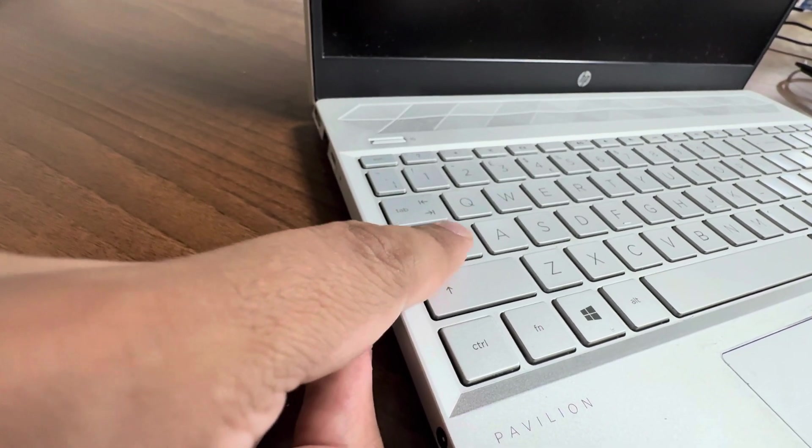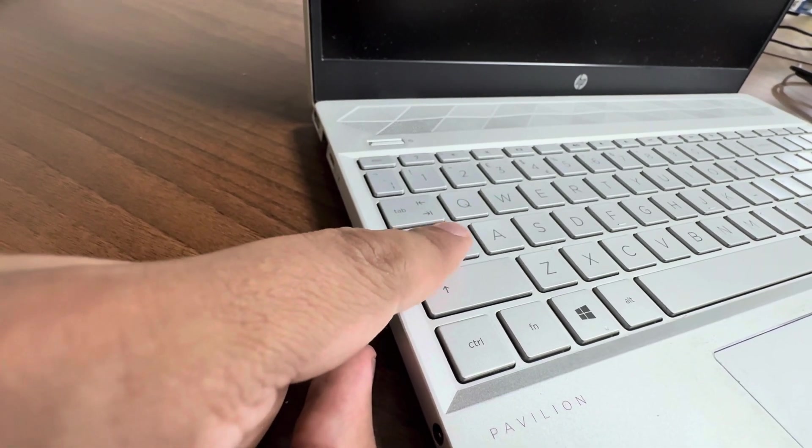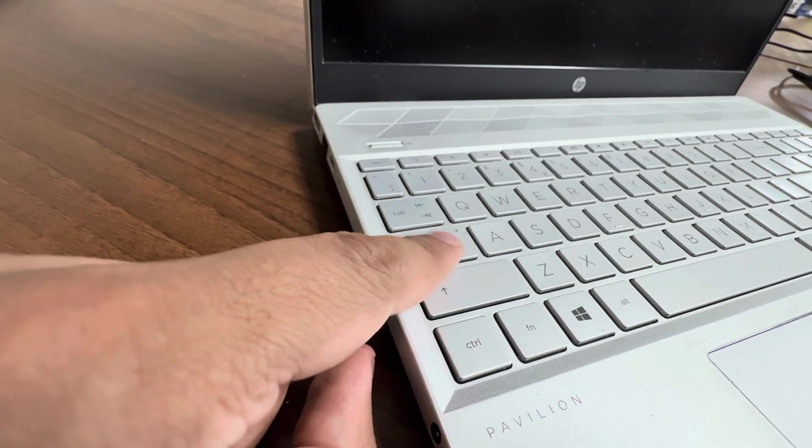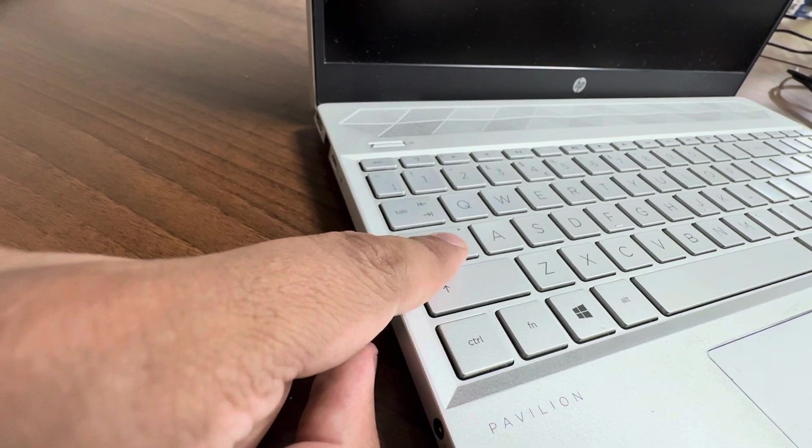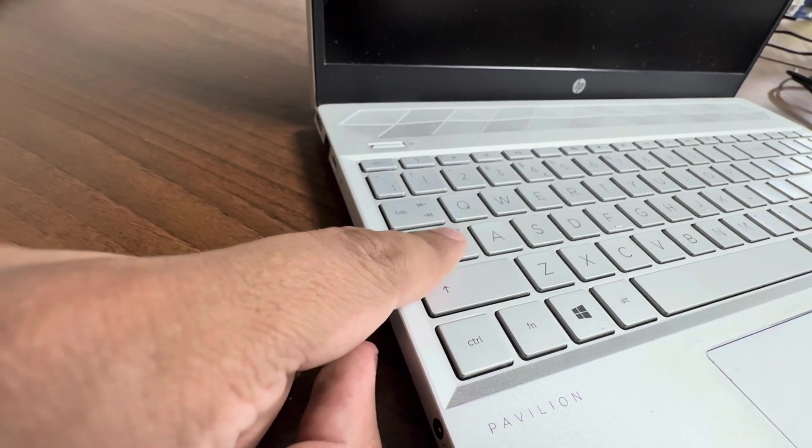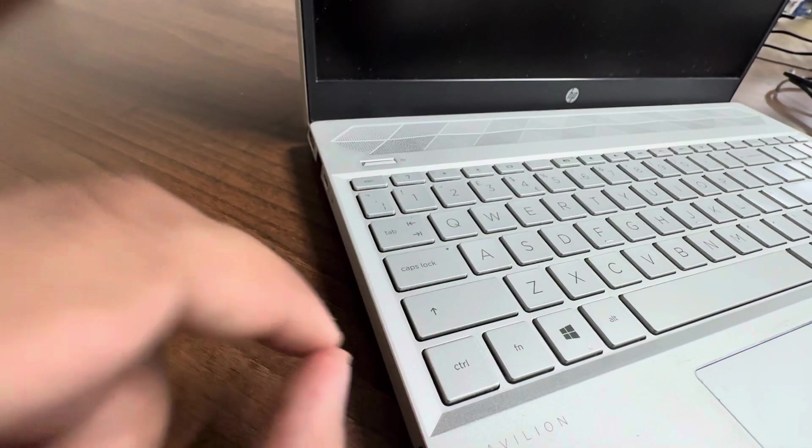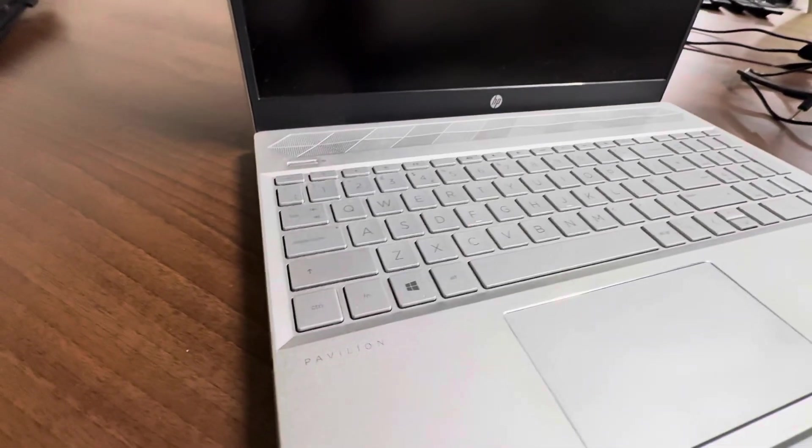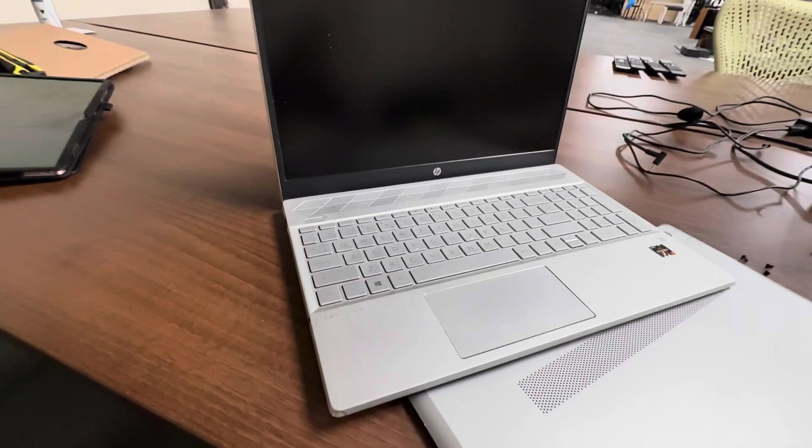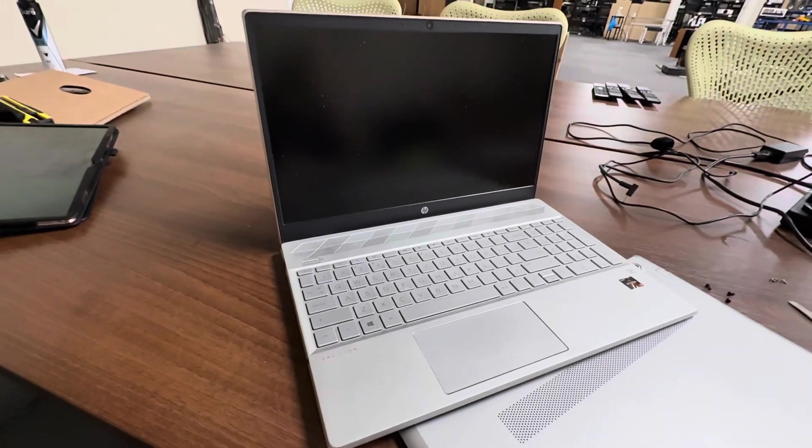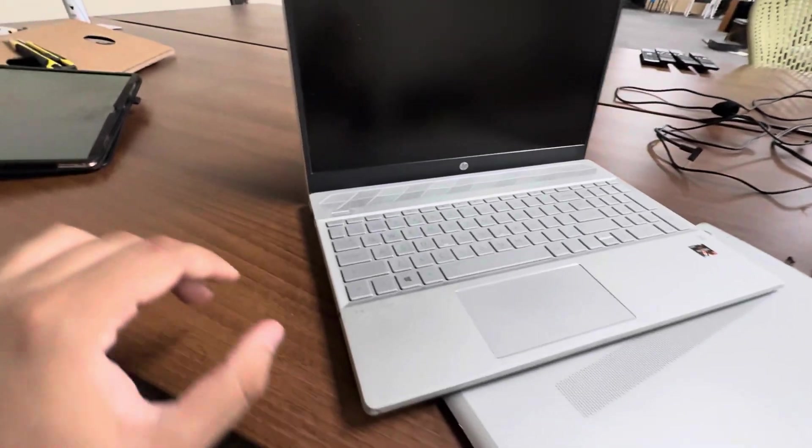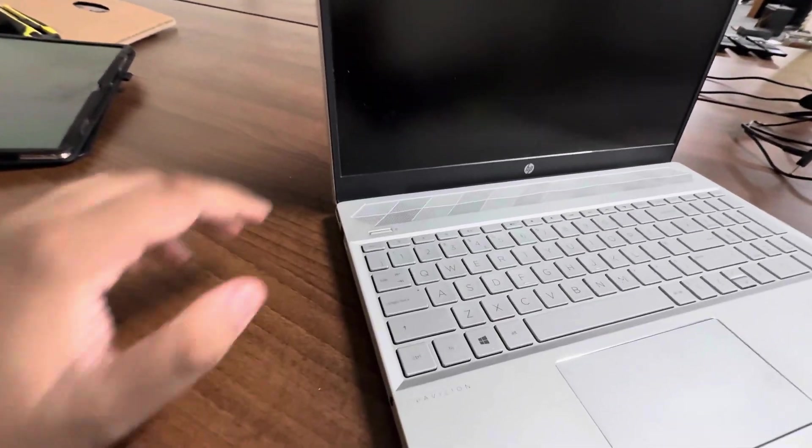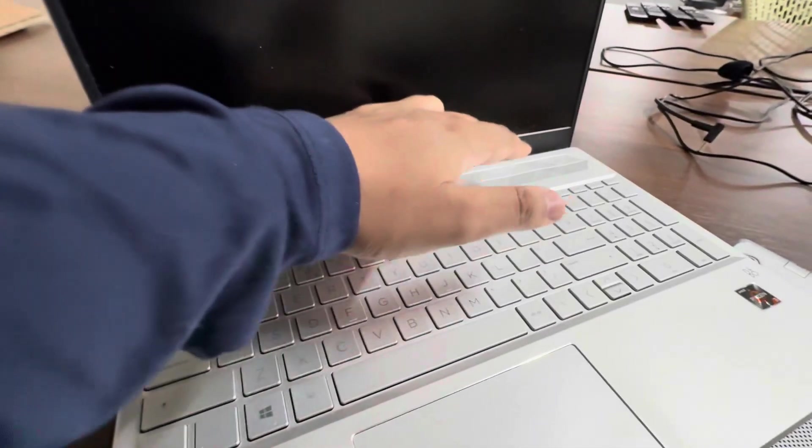It's blinking one, two, three, break, one, two. That's a code for a specific issue. So I'll tell you how to repair this. First of all, you'll have to switch off your laptop, unplug the charger, switch off your laptop by holding this button for 20 seconds.